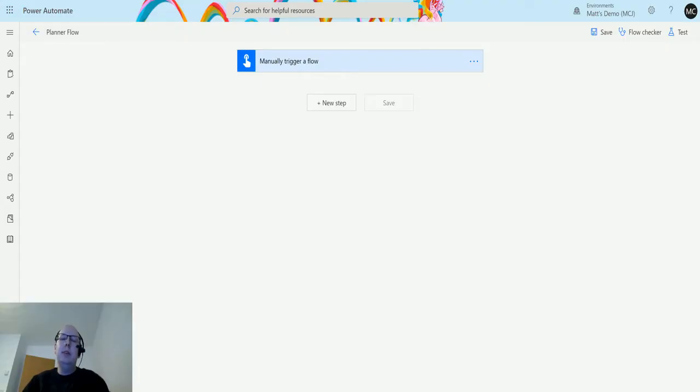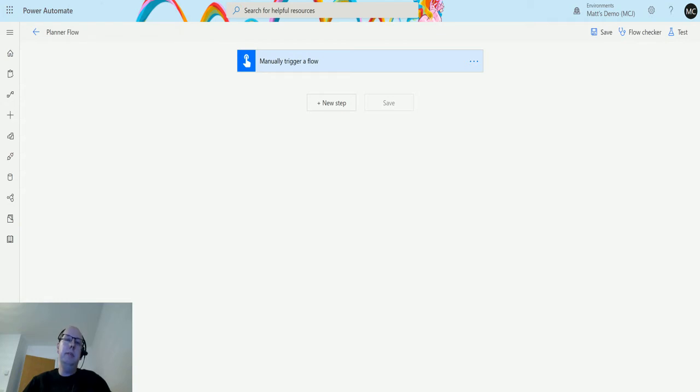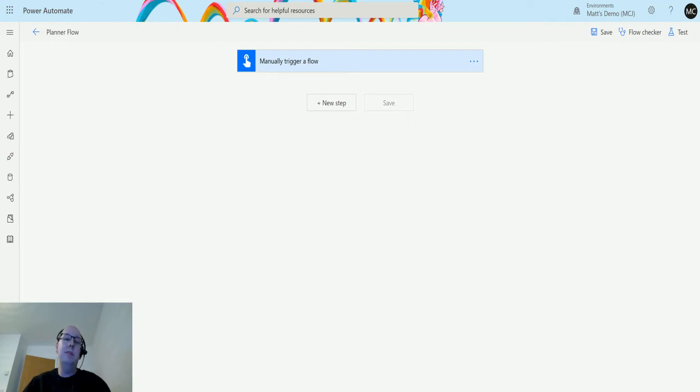What's up guys, it's Matt Charles Jones here, also known as the D365 Geek, and today we're talking about Power Automate and Planner. We're going to look at the action which is list my tasks. It does exactly what it sounds like - it pulls back a list of your tasks and gives you some information about it.